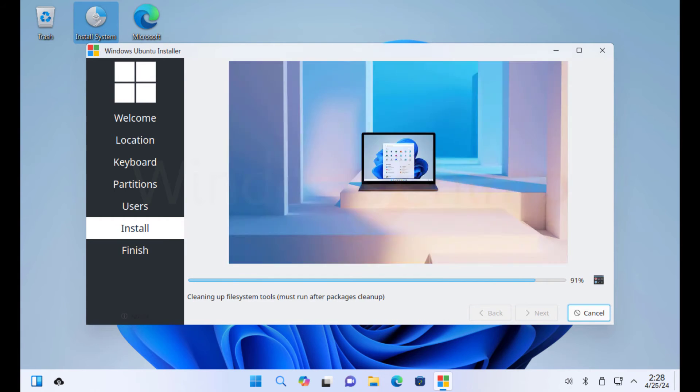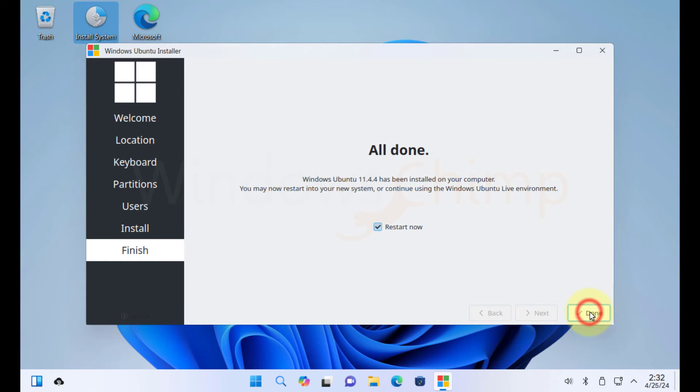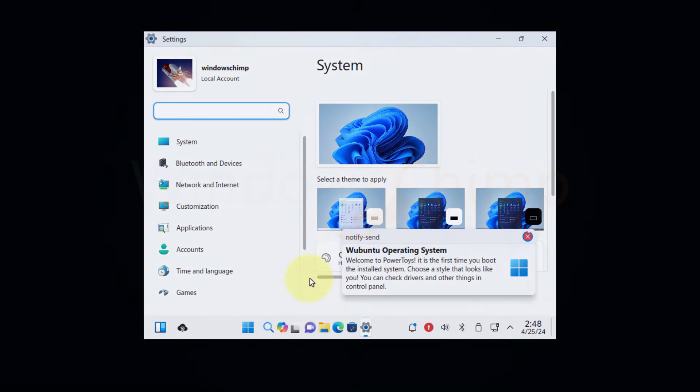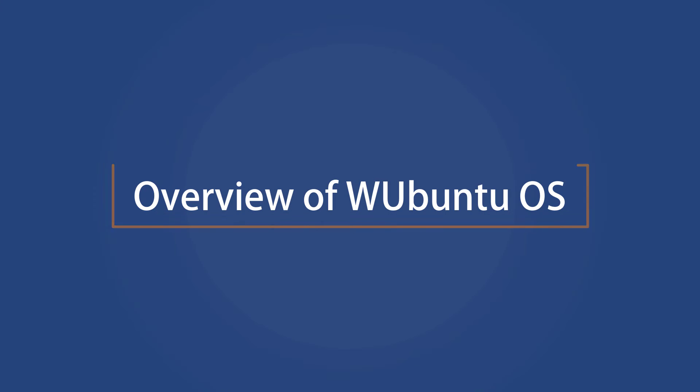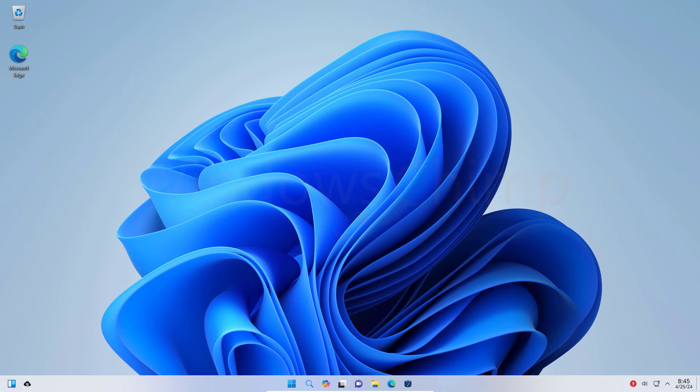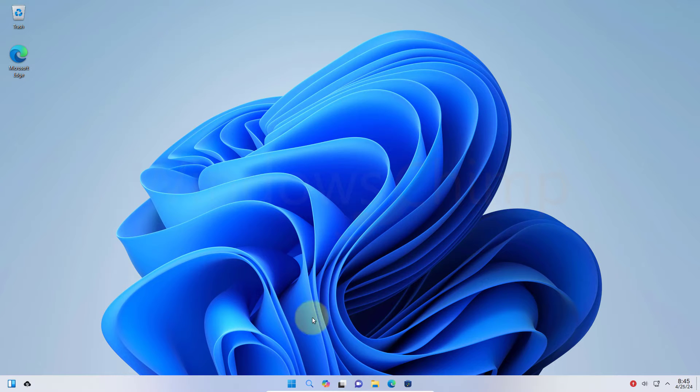Once the installation is complete, click on Done to restart your system. Overview of the Wubuntu operating system. Here you can see the desktop of the Wubuntu operating system. It has a similar interface as Windows 11. From the left side, the taskbar has the widgets, which you can add.